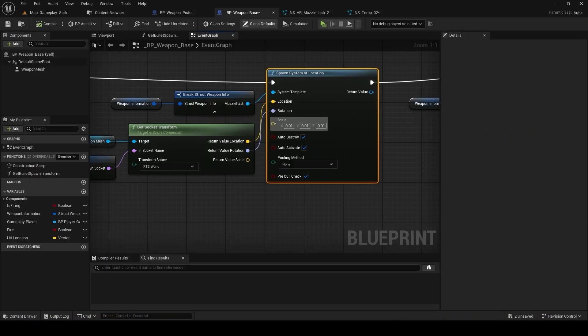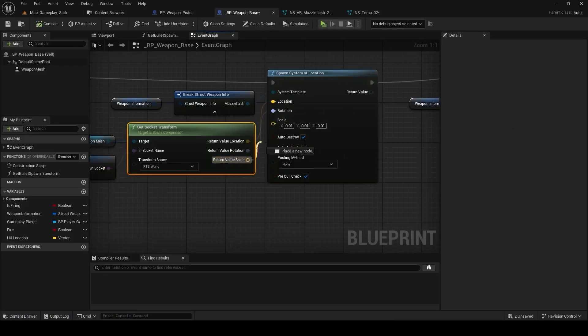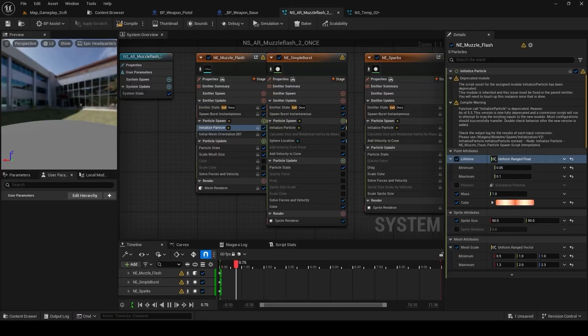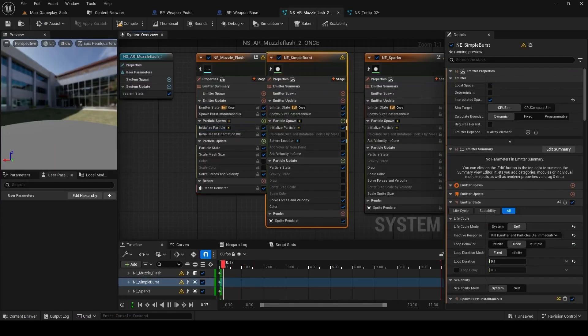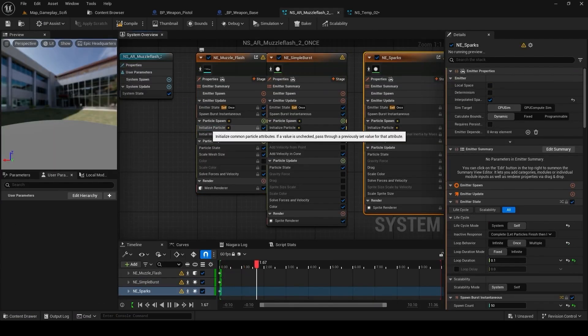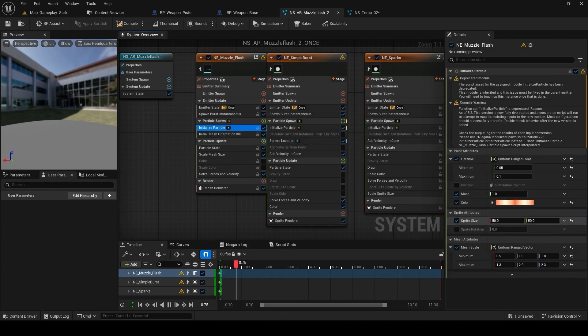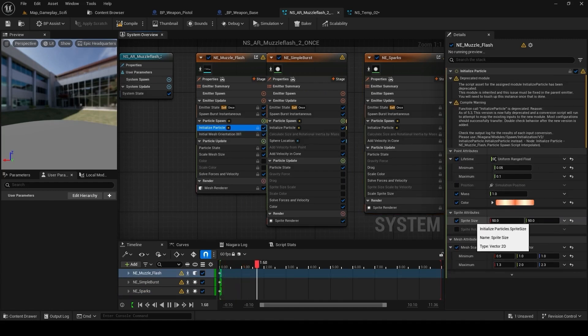For this one, what I'm going to do is go to Niagara system. In every component, go to initial particle. And in the sprite attribute, there is a variable called spriteSize.